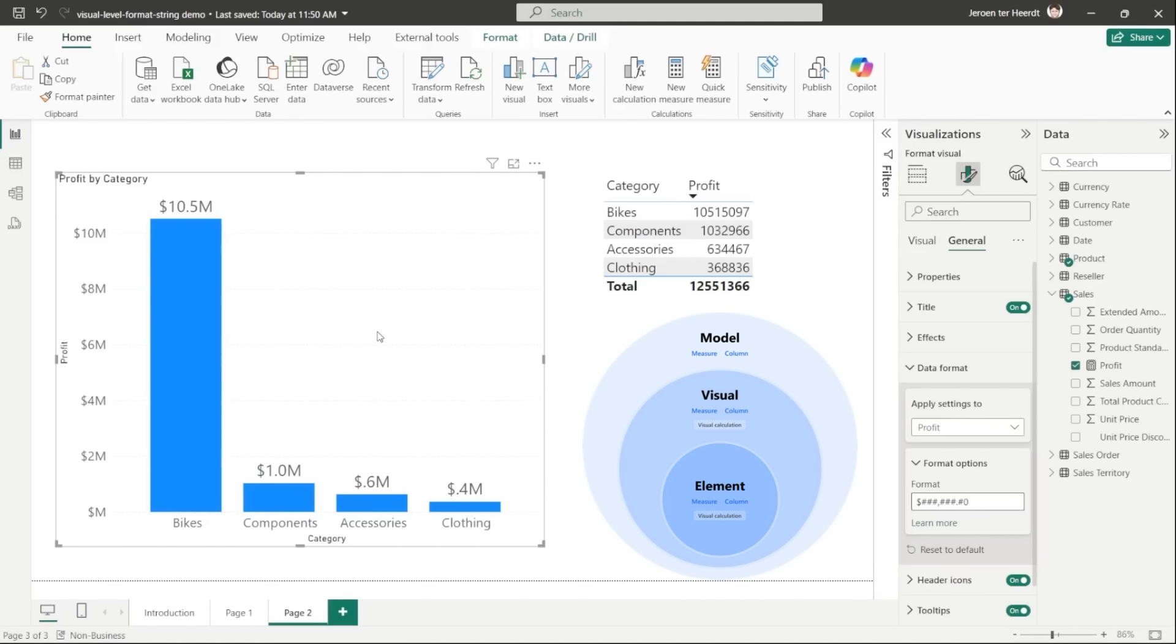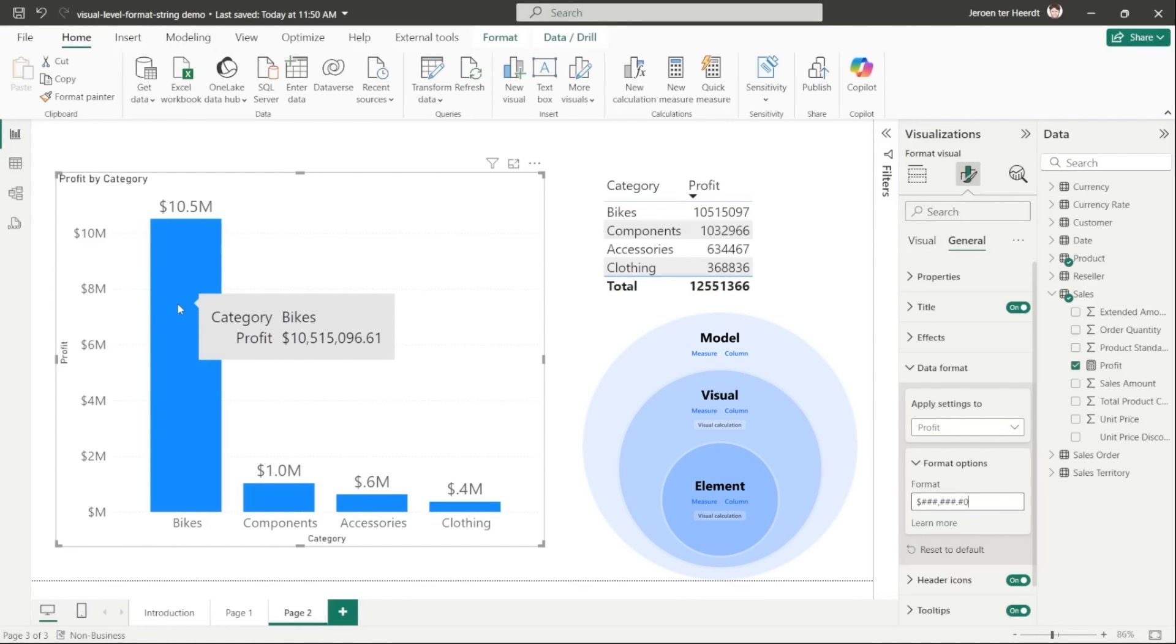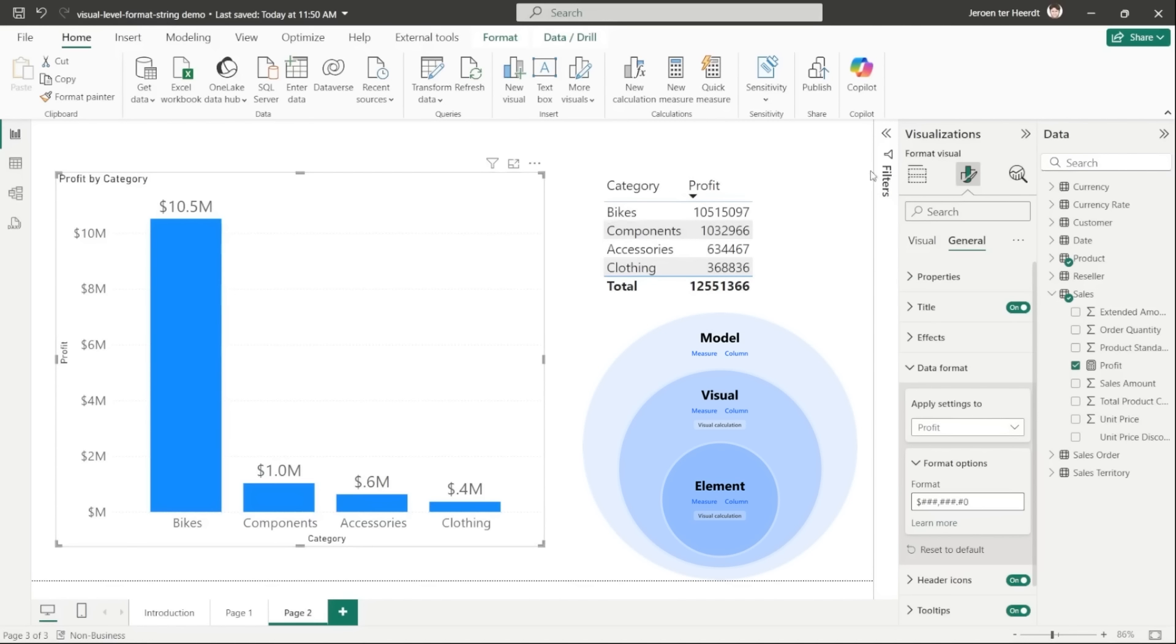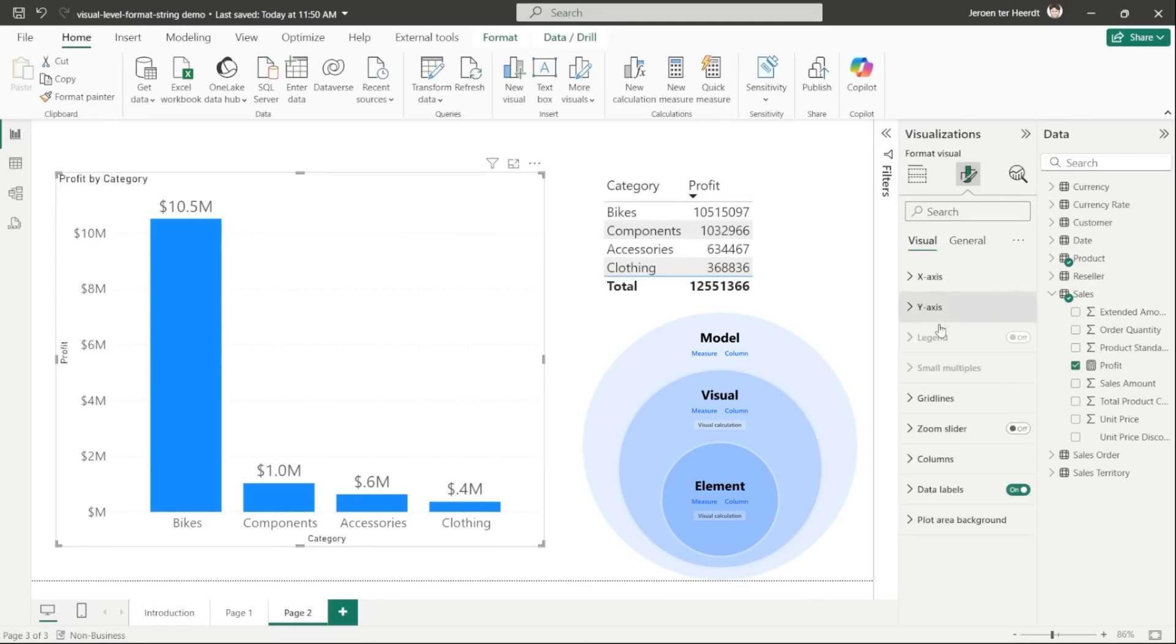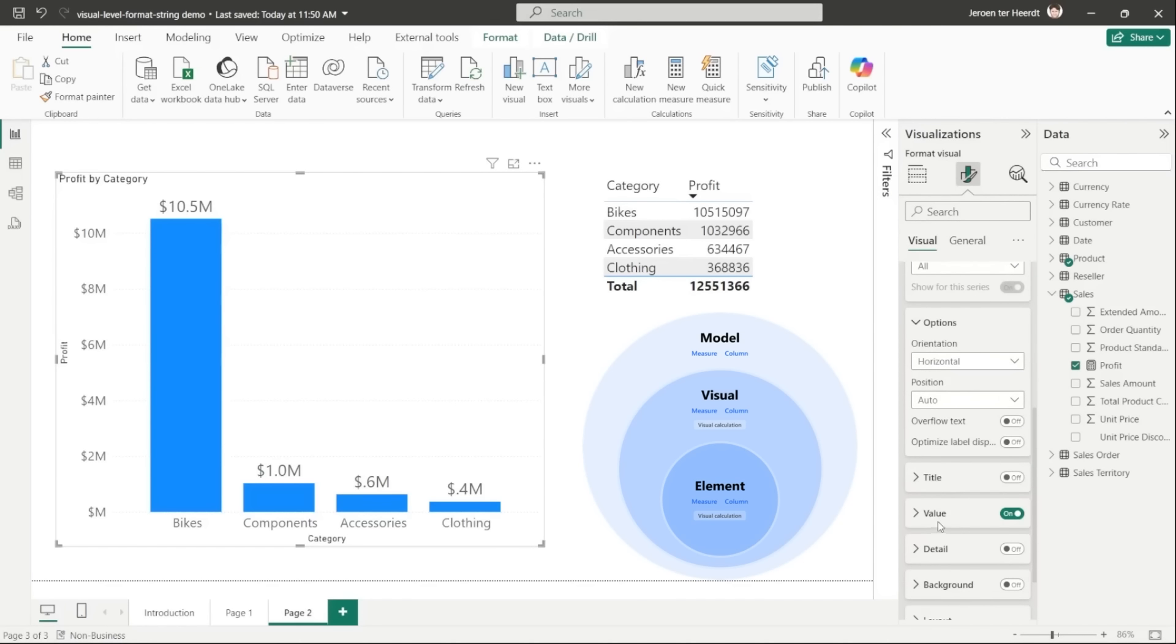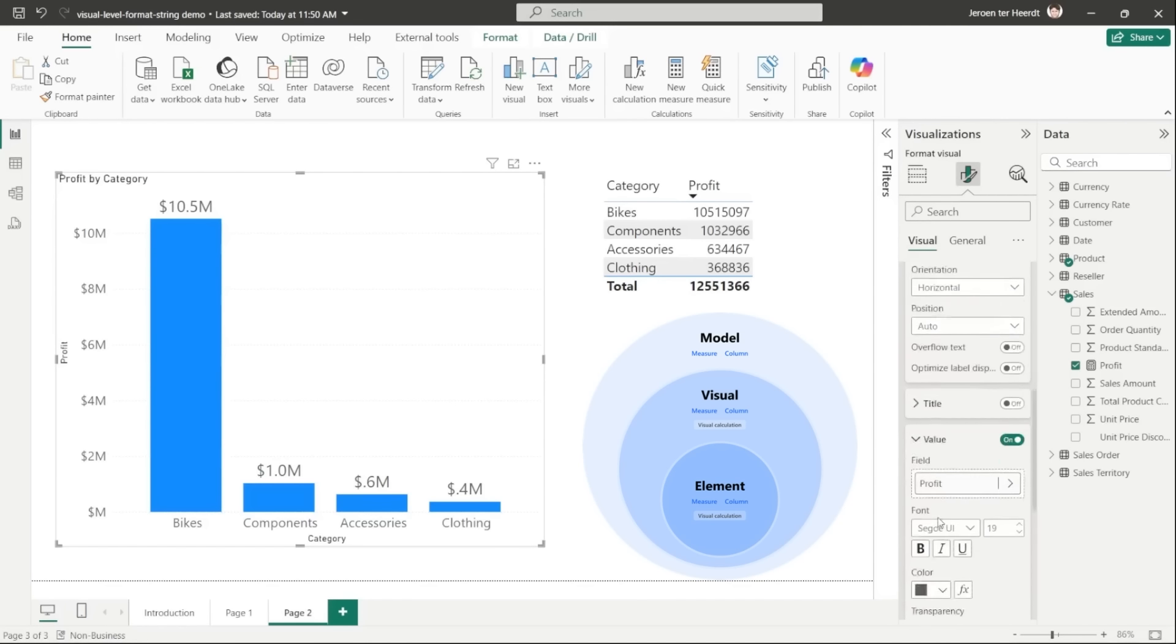So let's set a different format string for the profit measure in the data label here on this visual without changing the model nor visual level format string. Remember, what we're expecting to see is an unchanged format in the table visual because that's using the model level format string, which is set to a whole number. We also don't want to change the format in the tooltip because we want to keep that formatted as a currency, but we only want to change the data label. So that's where we will use the element level format string for the data label to overwrite the format for just the data label.